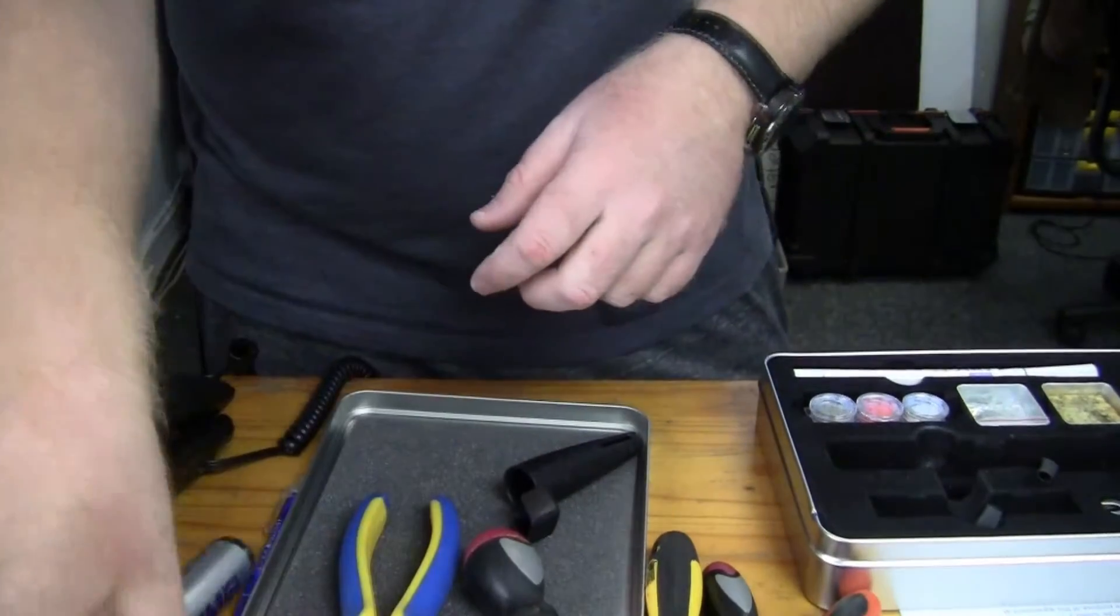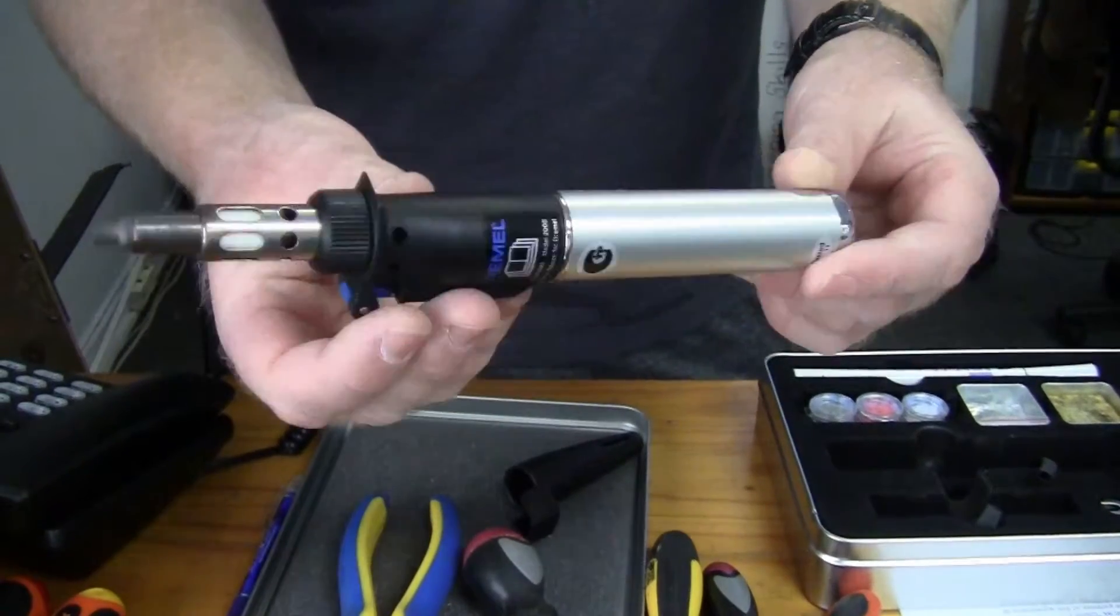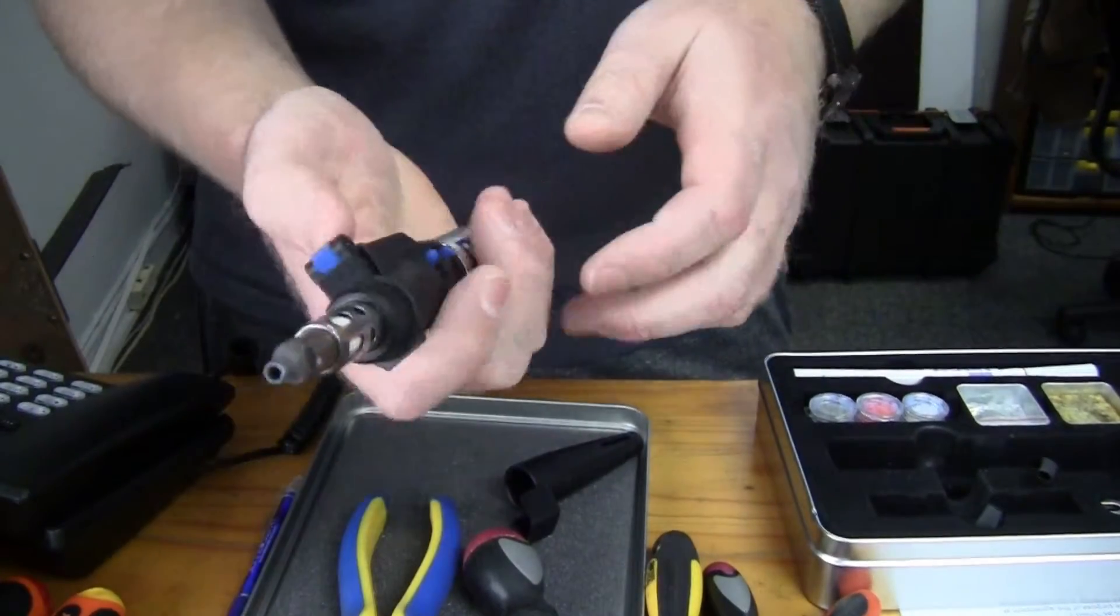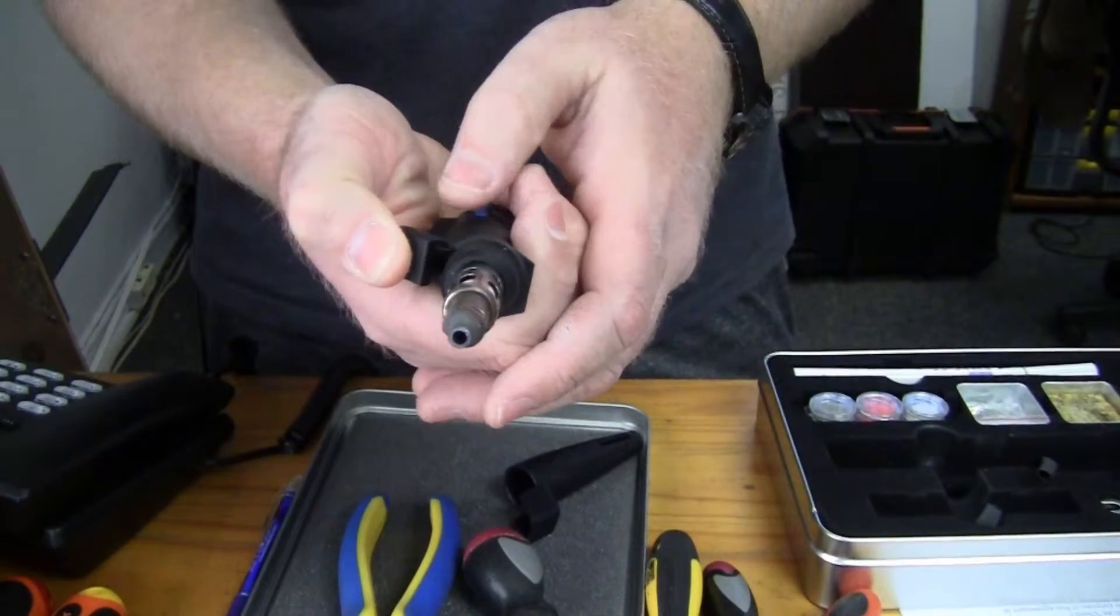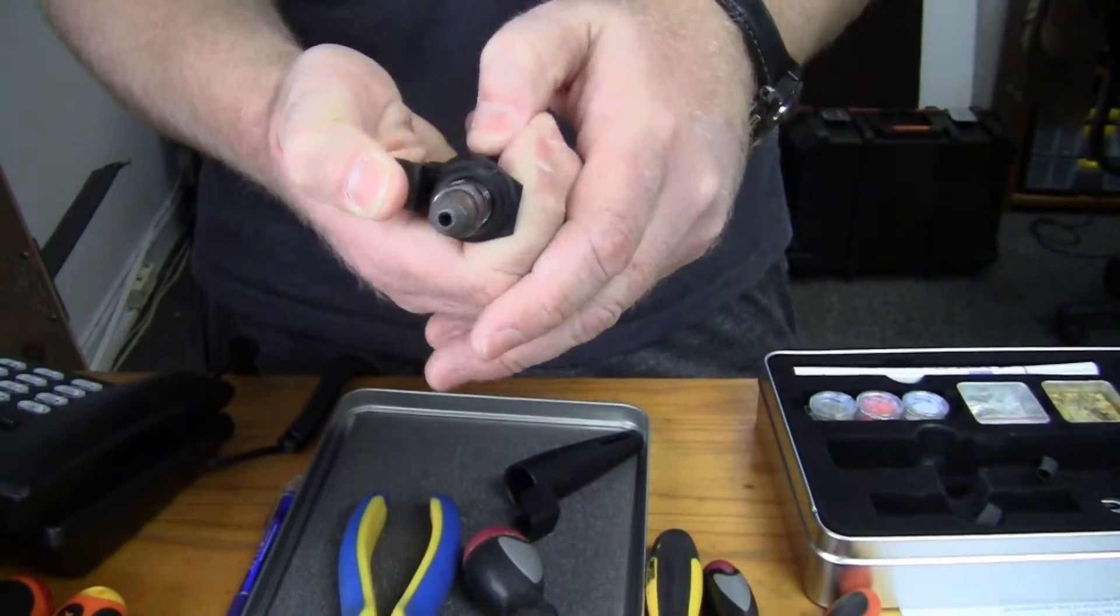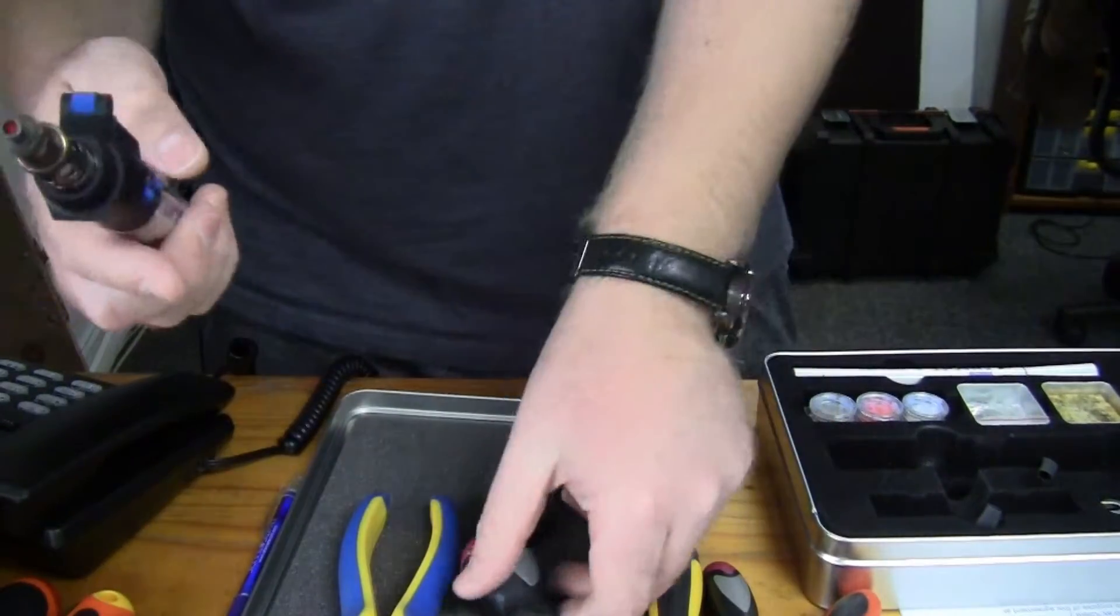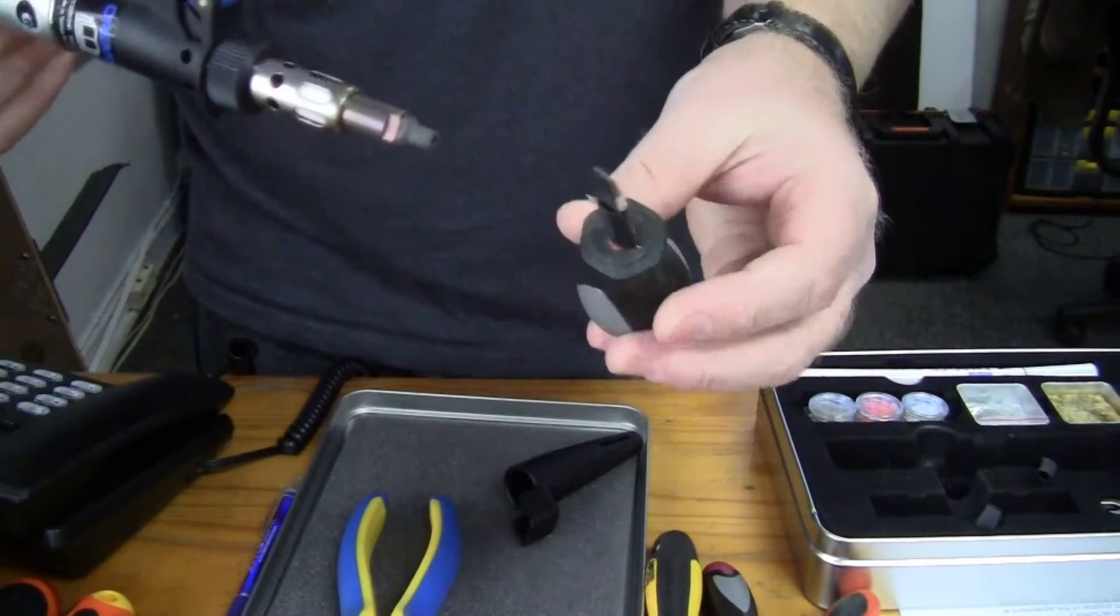Then you need some sort of device for heating the heat shrink. I use this portable gas soldering iron for all my heat shrink purposes.